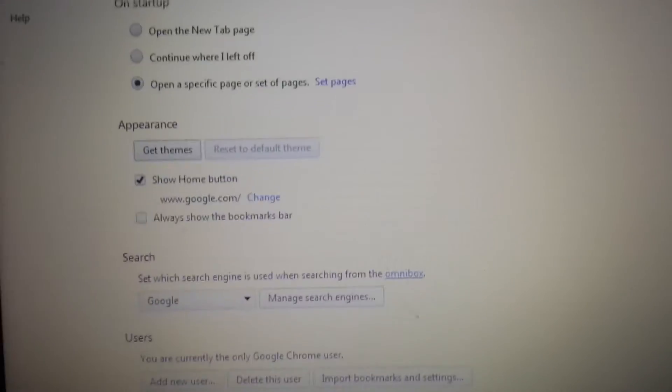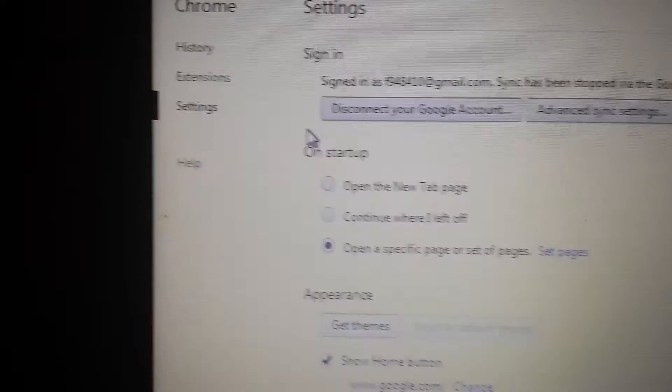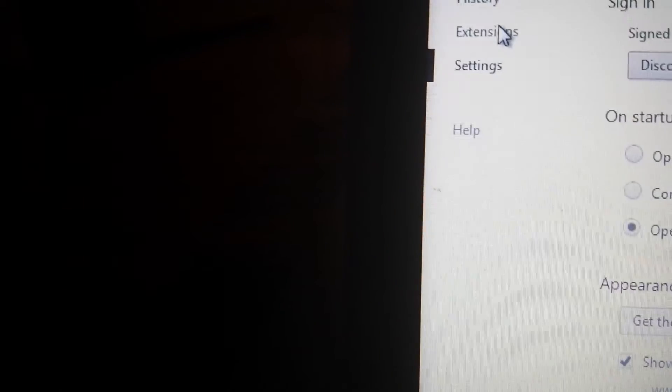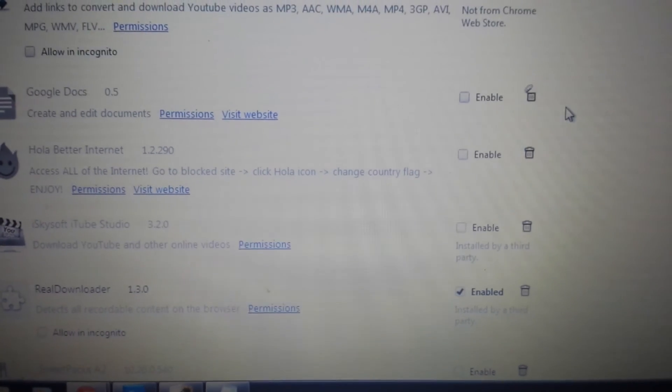And the last and final step. So on the same page, you want to go to extensions. Right here. Click on extensions. And if it's in here, what you want to do is delete it as well. And that's pretty much it.